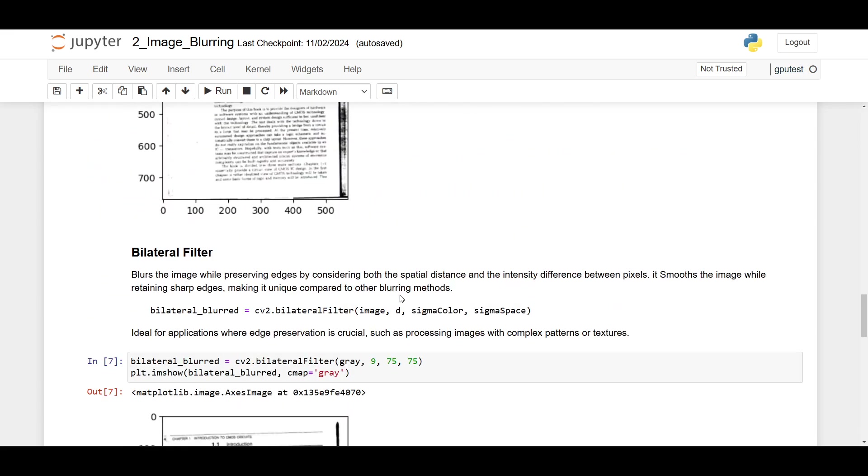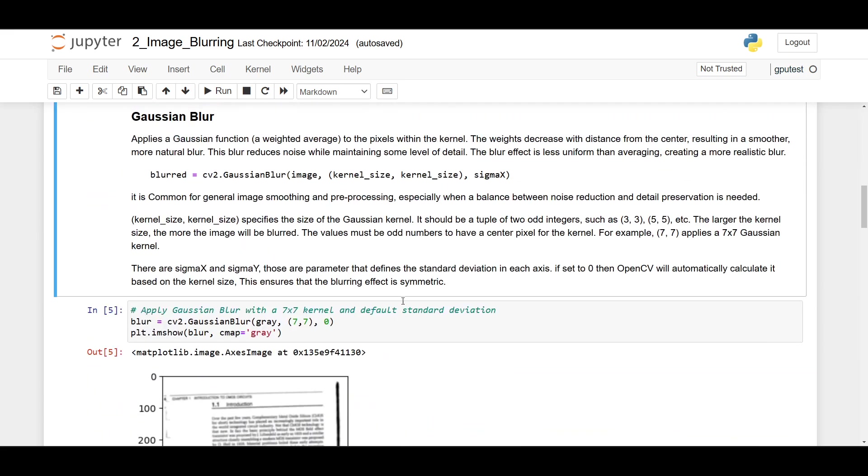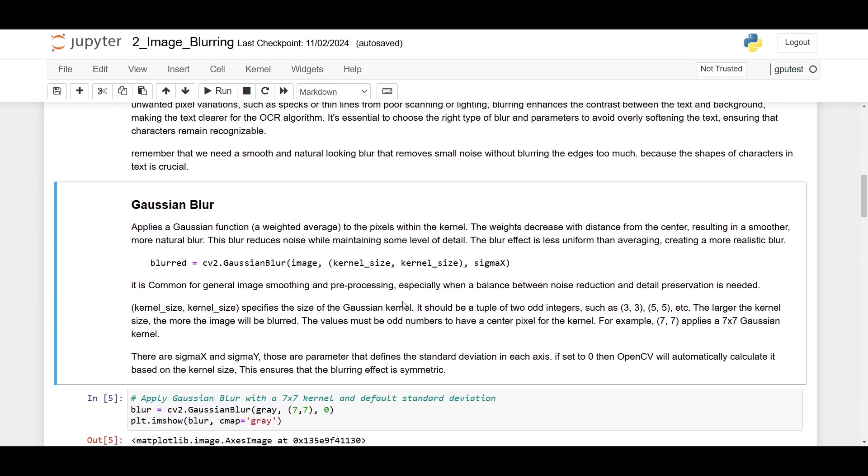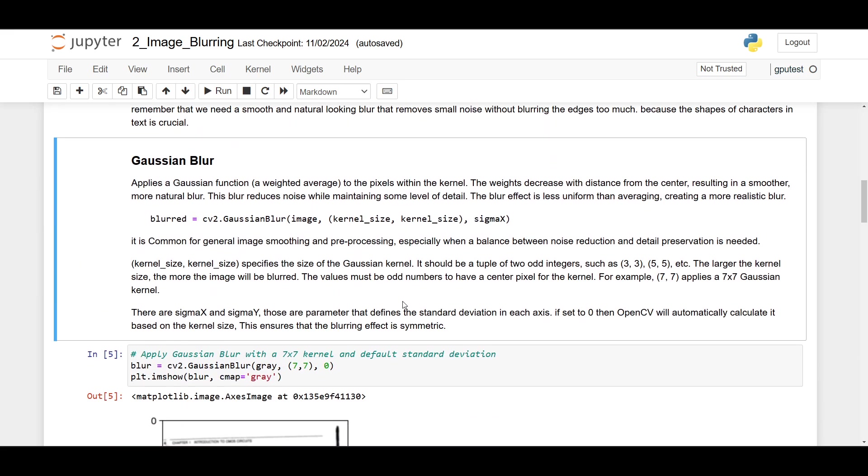In conclusion, you should try to use Gaussian blur first for general purpose image blurring. But for some specific tasks, you probably want to try other types of blur and see which one is better for your OCR. That's it for this video, and we can continue to the next video. Thank you.